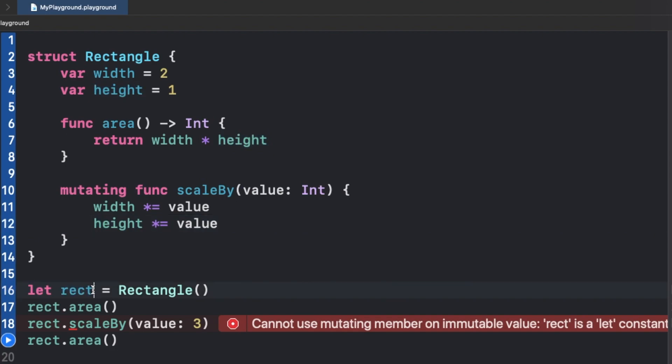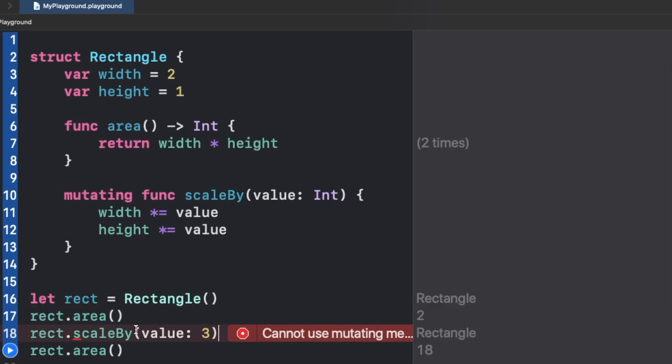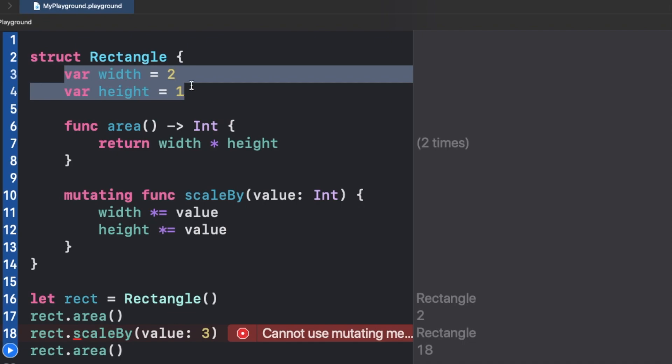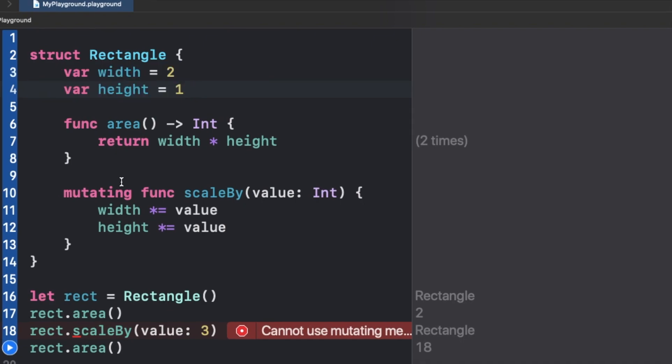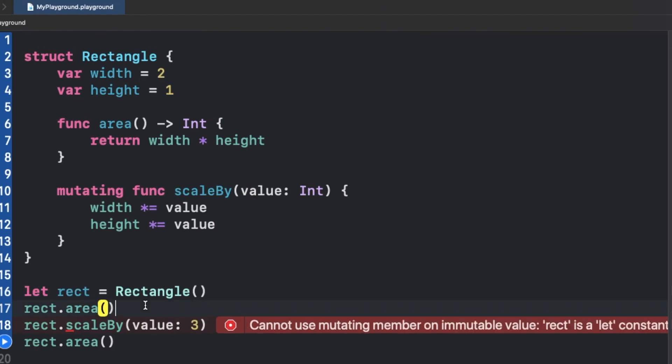We cannot modify a let constant in the case of a value type, be it a variable value inside the structure. But if you have made an object as a let constant, it would not allow you to make the changes because remember this: values never change, variables do. I can repeat that, values never change, variables do.